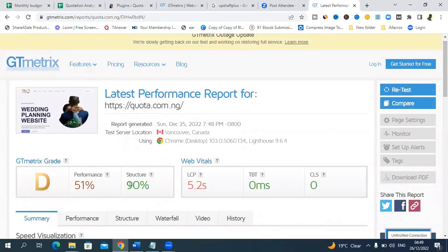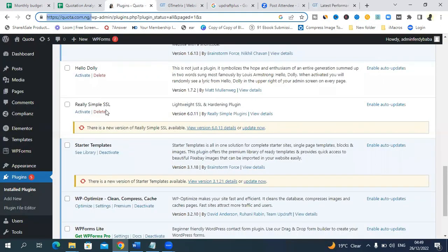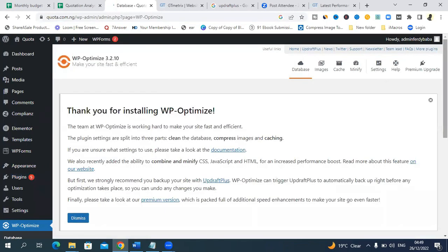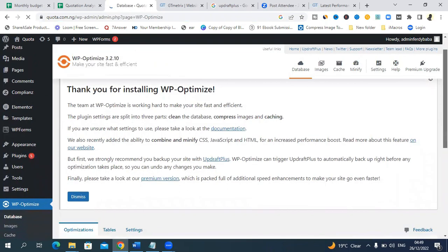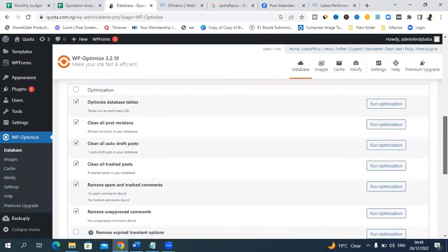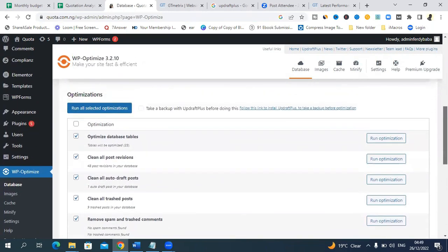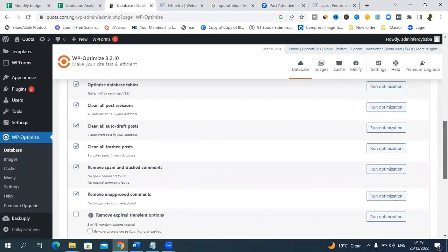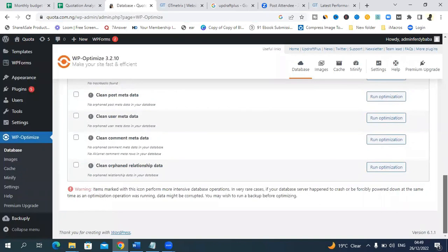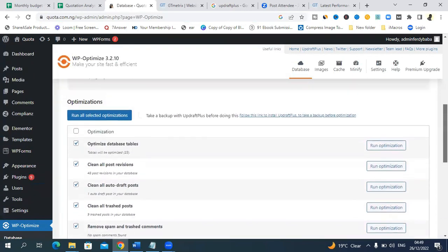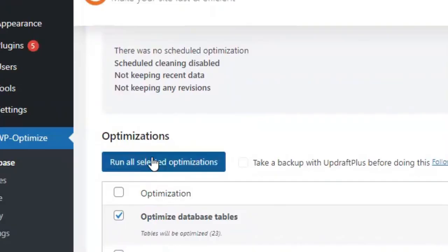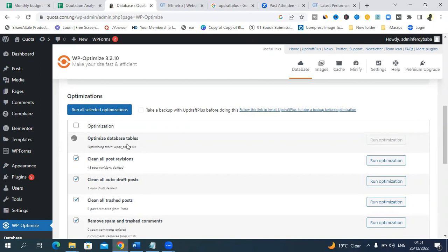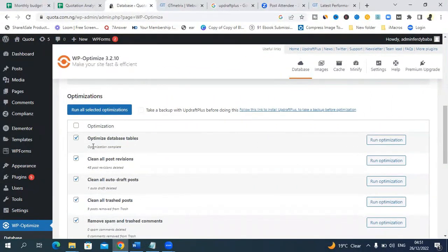We've installed the WP Optimize plugin, we'll just click here and say optimize. It says thank you for installing the plugin. What we want to do is run all selected optimizations. Do not select anything you don't understand, just leave it the way it is. They're selected by default. Run selected optimization. Be watching these areas for the eight post revisions deleted. Wait until it completes this last area, then we can continue.